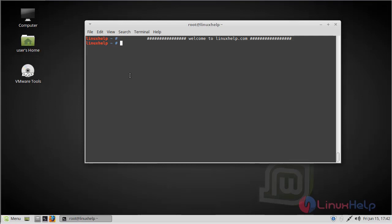Now let us see how to install gedit on Linux Mint 18 Main 3. First of all, we have to add the repository of gedit using PPA.